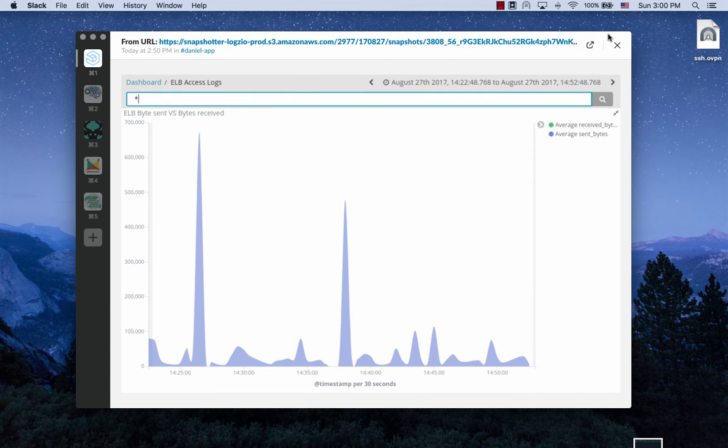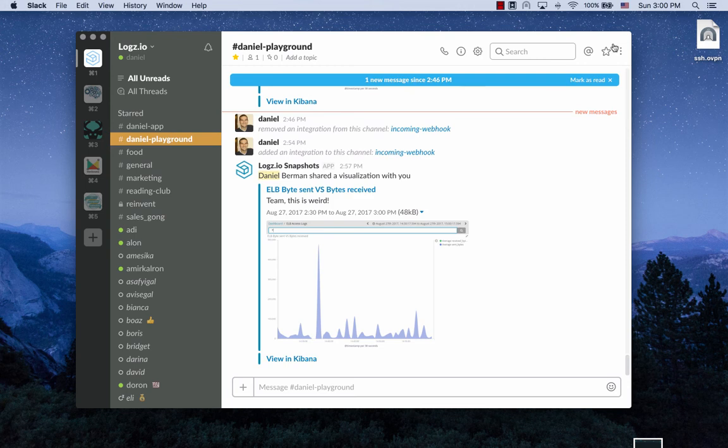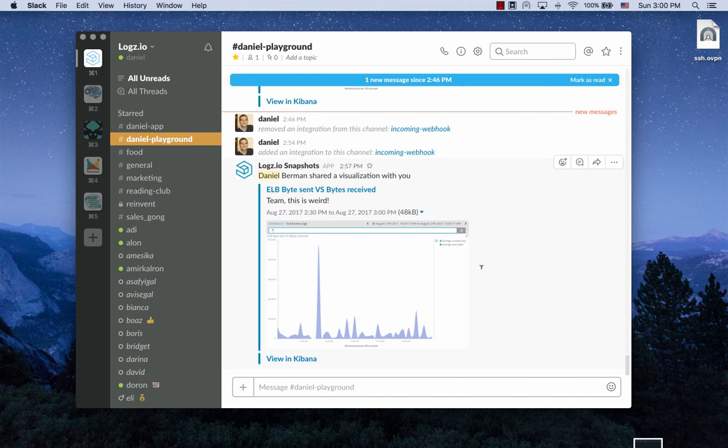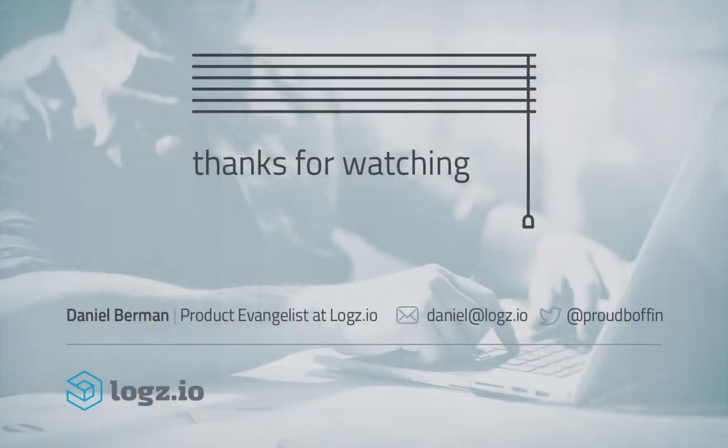Kibana is a great tool for visualizing log data and you can use it to create beautiful monitoring dashboards. Kibana snapshots complements and adds upon Kibana's existing collaboration capabilities and makes it much easier for you to share the love with your teammates. Thanks for watching, guys.